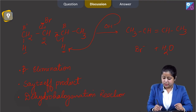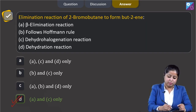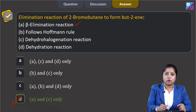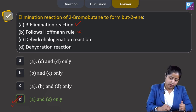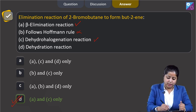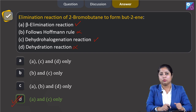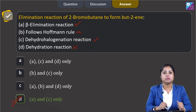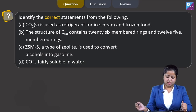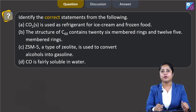Since more substituted alkene has been formed, we call it the Saytzeff product. Also, since hydrogen and halogen are removed from the molecule, we call it a dehydrohalogenation reaction. Beta elimination - correct. Follows Hoffmann rule - no, this follows Saytzeff rule. Dehydrohalogenation - correct. Dehydration - no, dehydration reactions are those in which a water molecule is removed. So the correct answer is option number D.